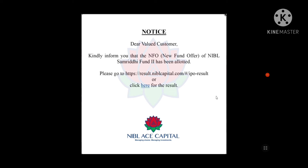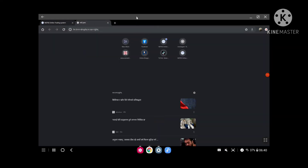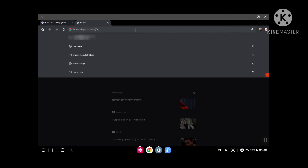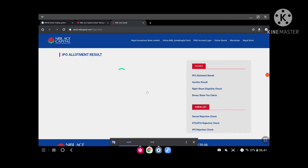I will click on Google to kindly inform you that the NFO of NIBL Samriddhi Fund 2 has been allotted. You can copy the link to the result and click here for the result on the NIBL Capital results page.